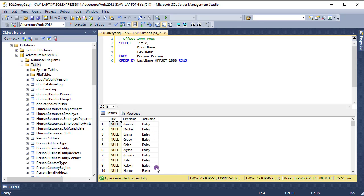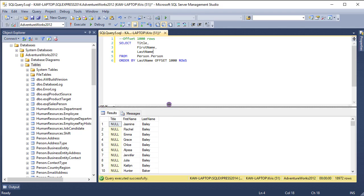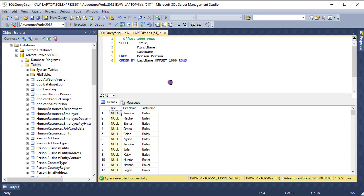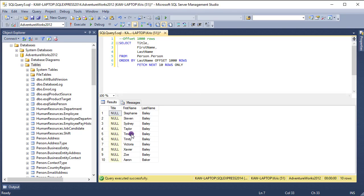The next step will be to show you how to fetch the next 10 rows. So let's say I want to fetch down to Baker here. I can add another clause to the end of my statement which says fetch the next 10 rows only. Now when I run this, I should expect to see only 10 rows. And when I run it, there you go — I have only 10 rows.